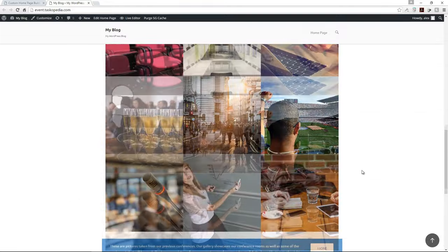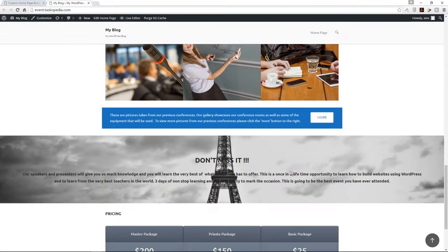That's how to add a text column with a parallax background image. Join me in the next class as we'll continue to build out our website.